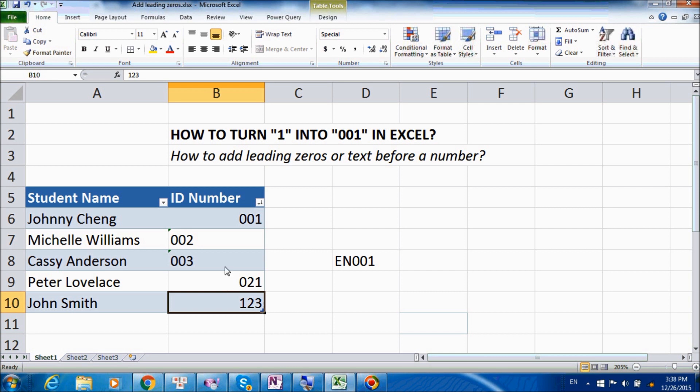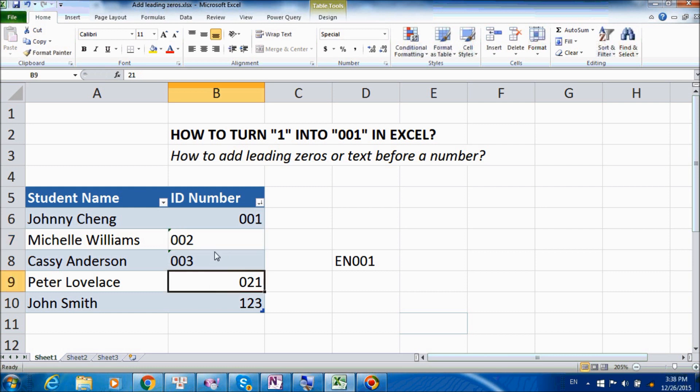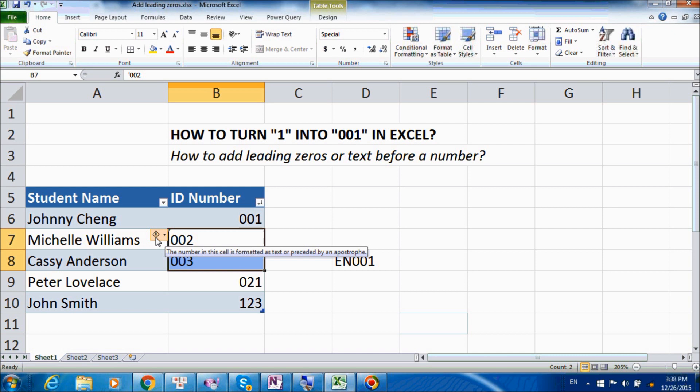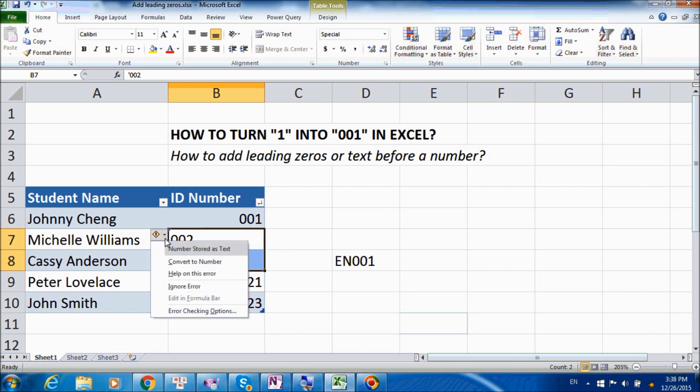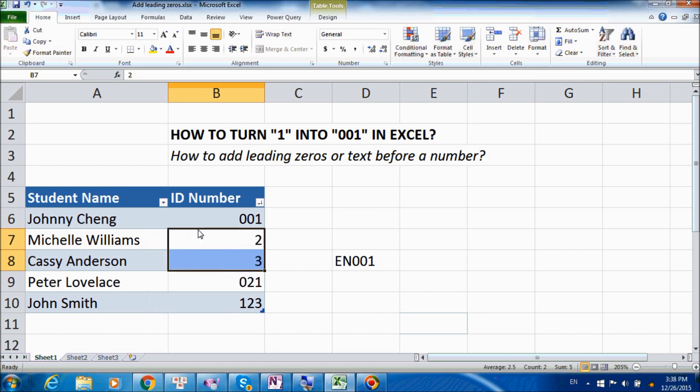But actually, if you look closer, the second and the third cell, the format is a little bit funny. And if you look closer, you will see the warning arrow here. And this is because these numbers are being stored as text. So now we will need to convert them into numbers first, and then apply format painters.